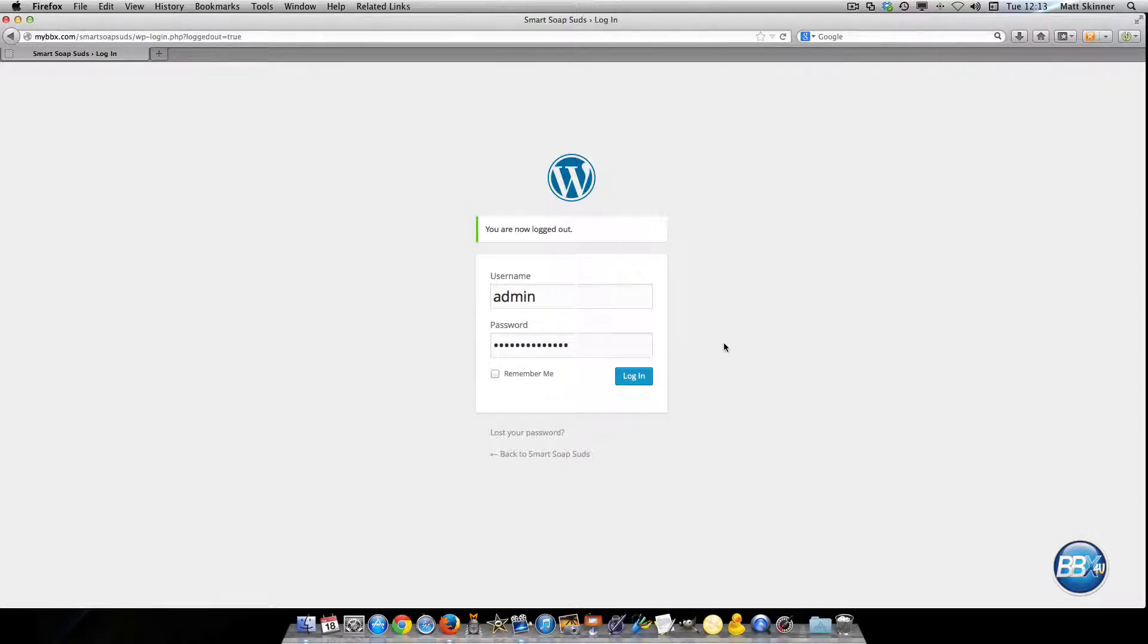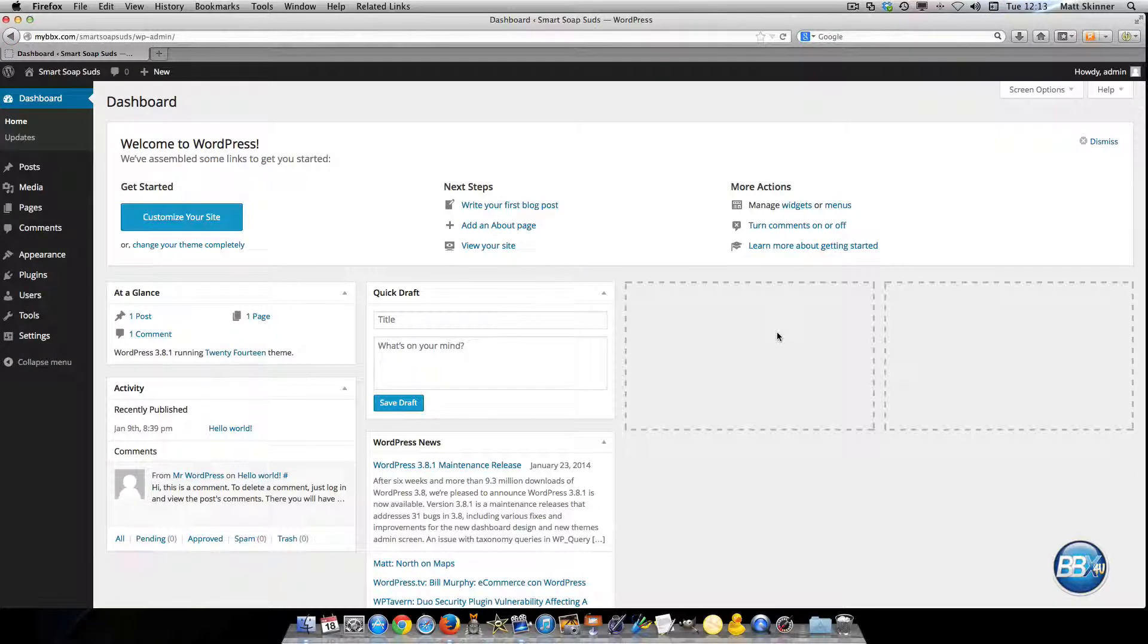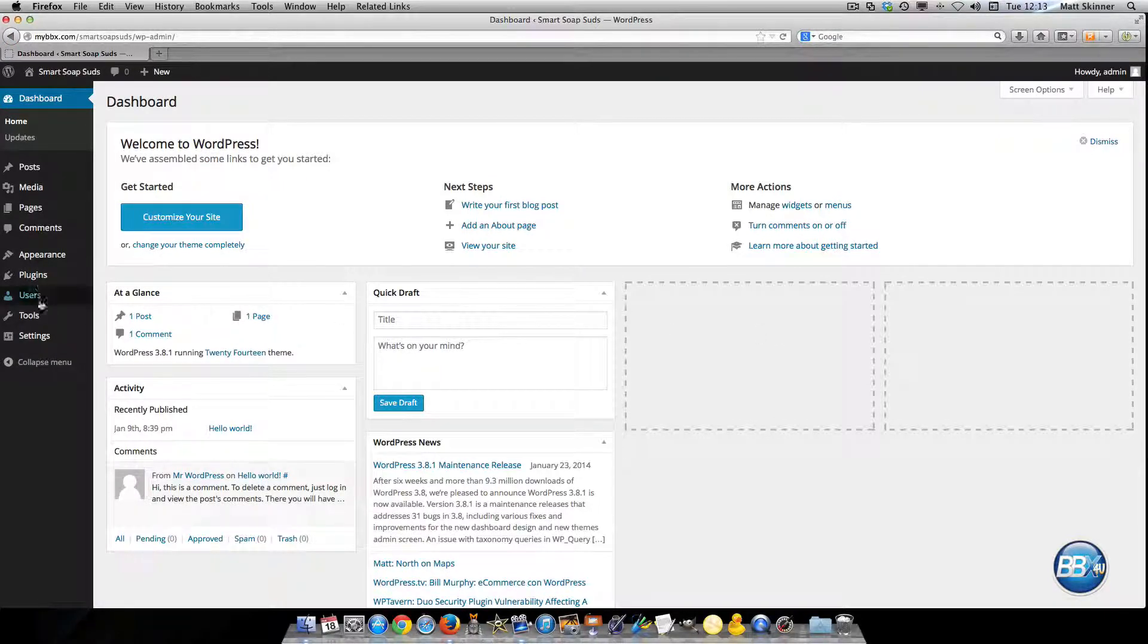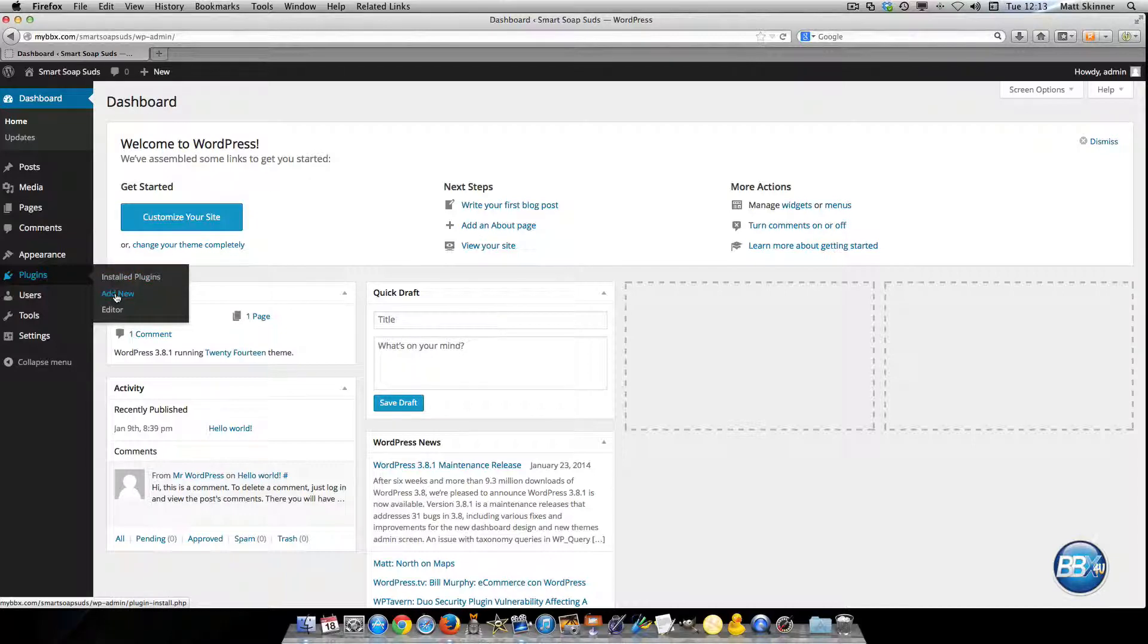So what you're going to want to do is log in and after you log in you're going to hover over the plugins tab on the left where you'll select the add new for adding a new plugin.